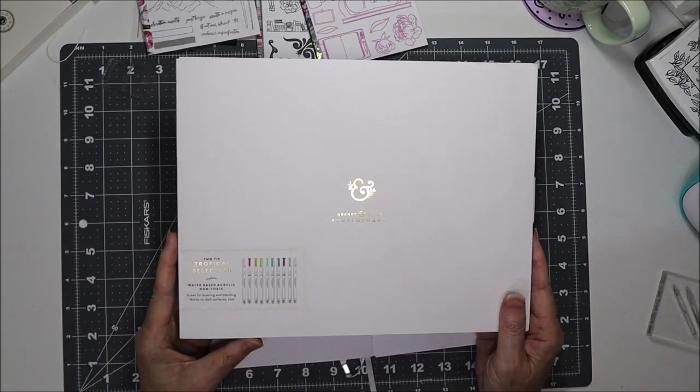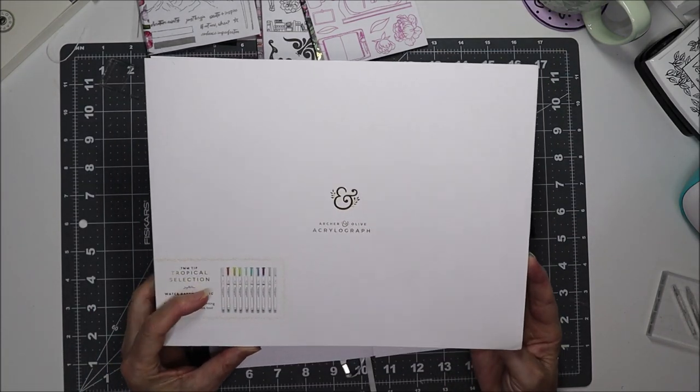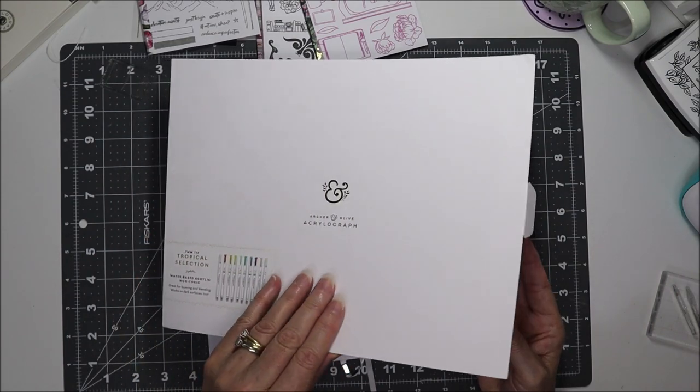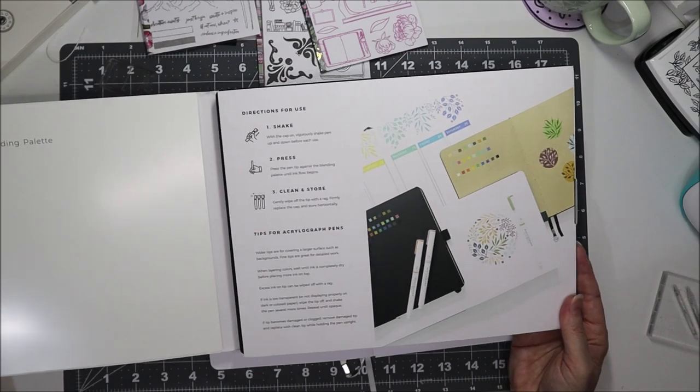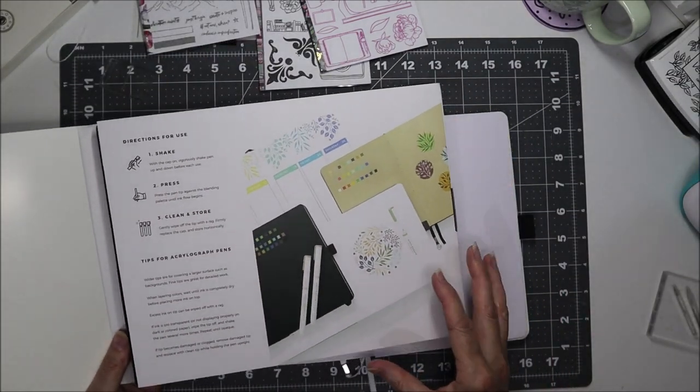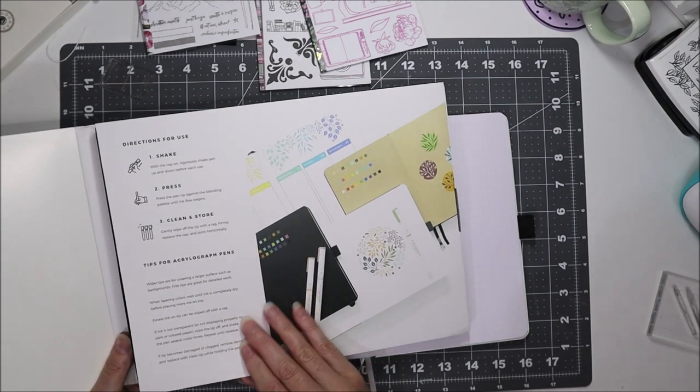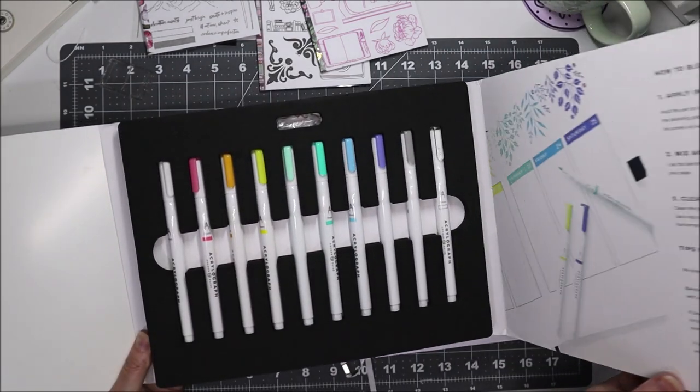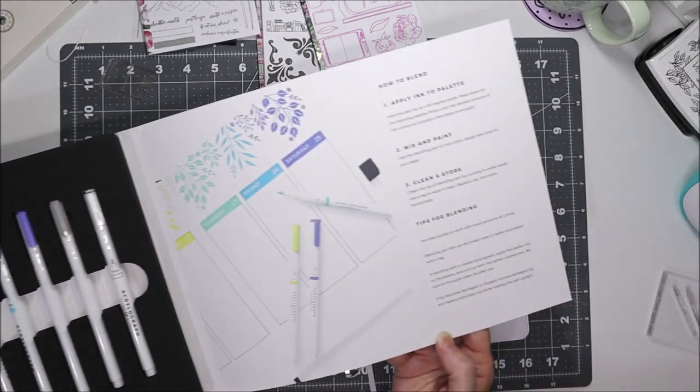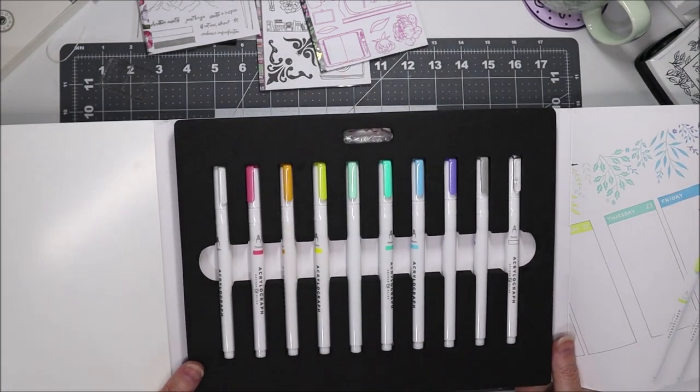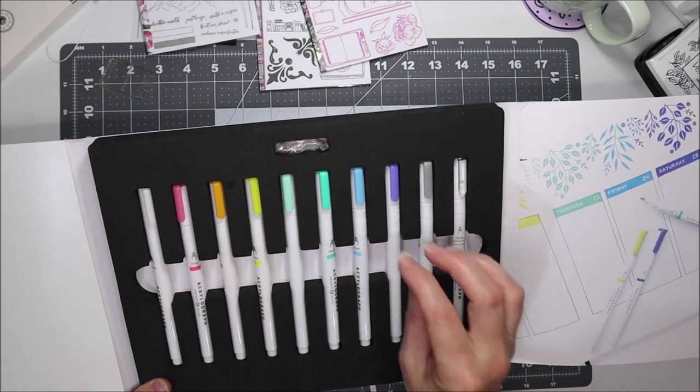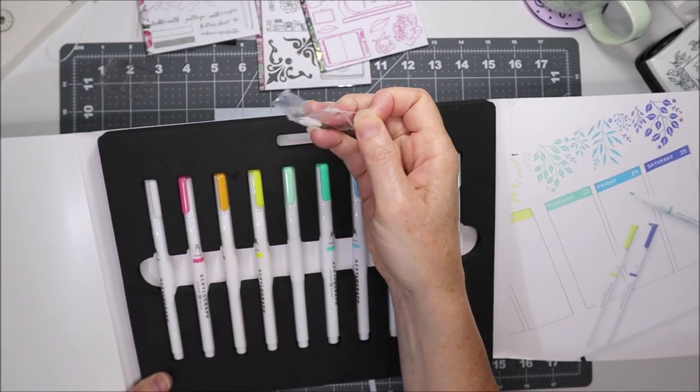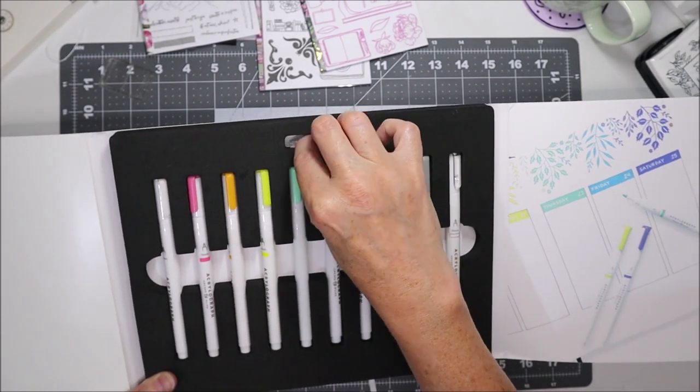Okay so now for the pens. This is the tropical set with the 0.7 millimeter tip from Archer and Olive, the Acrylograph pens. They come in this fancy box. You have a blending palette on this side, directions about how to activate the pens on this side, and tips on how to blend. Then you've got all your pens here nicely divided and there's also a couple of extra nibs there if you need them.